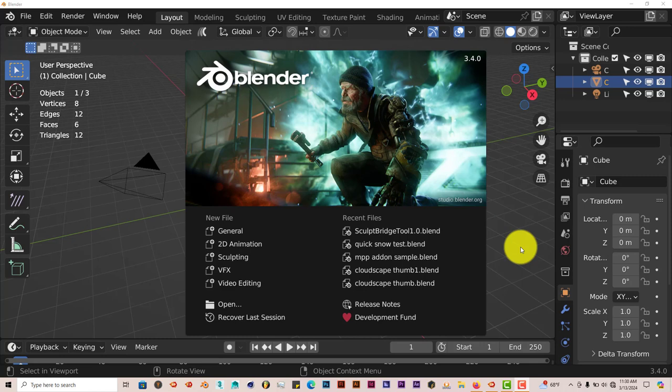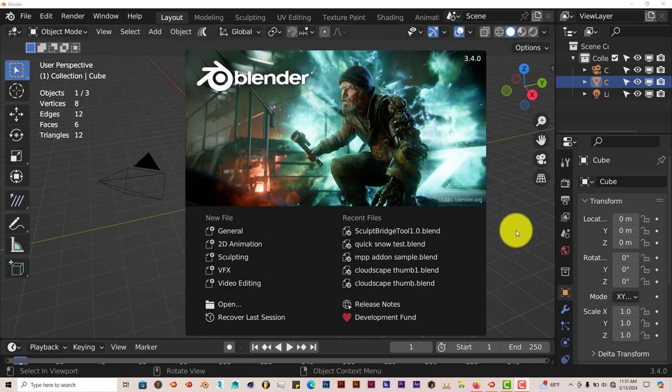It can be used in Blender 3.0 all the way to 4.0. It renders in Eevee and also in Cycles, but Cycles is better. I'll leave a link below this video so you guys can download it yourselves and check it out.